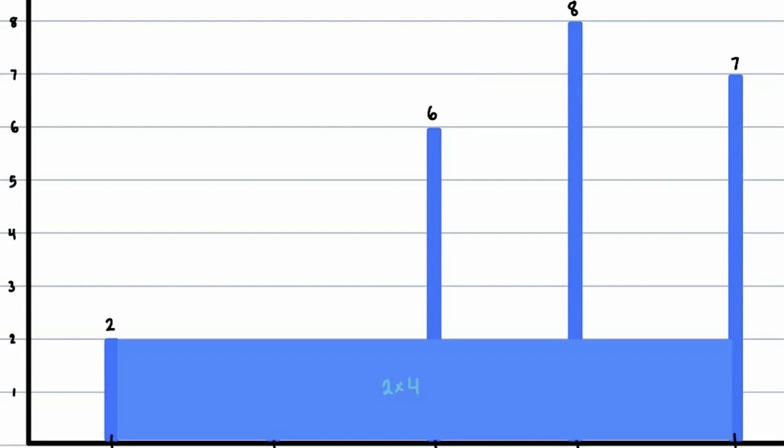So the height of our container is always the minimum height of the two walls. In this case, the minimum of 2 and 7 is 2. The width of our container is their distance from each other on the x-axis, which in this case is 4.